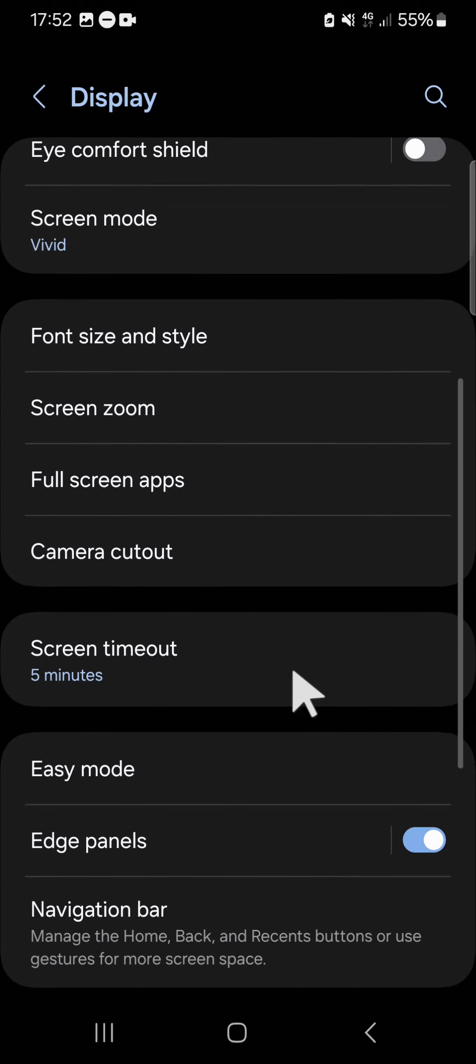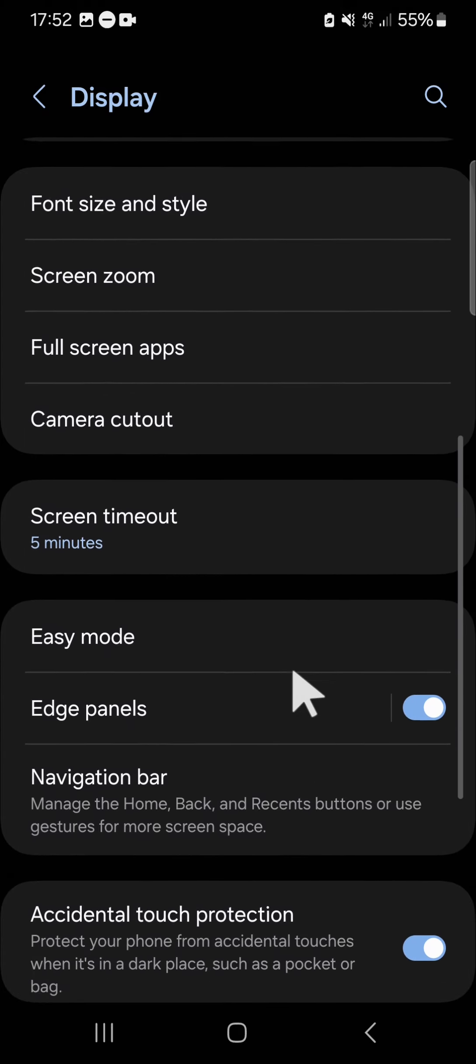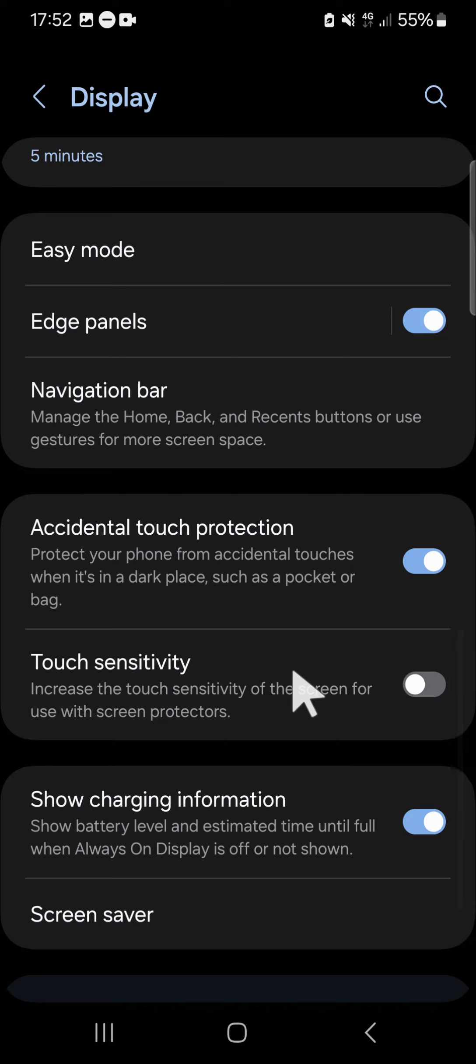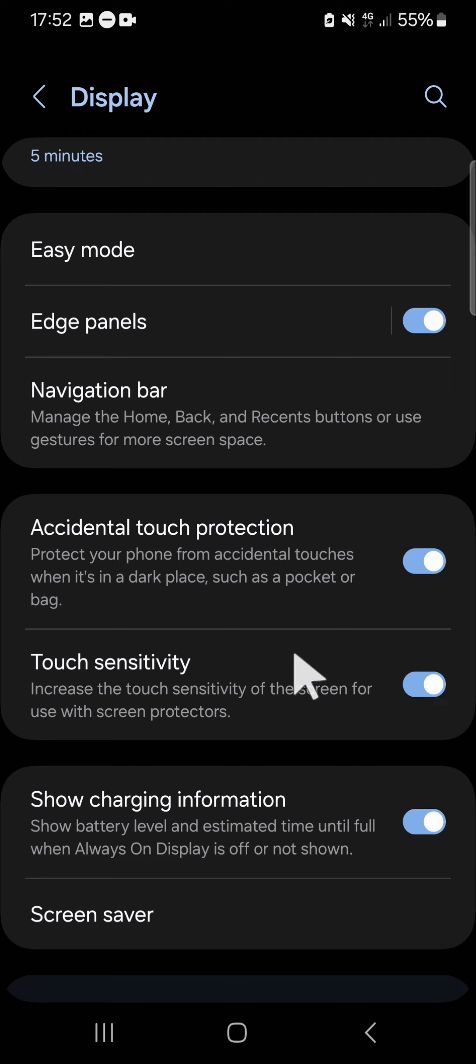Until you find the Touch Sensitivity option. Okay, this one. If you want to activate it, you just need to click on the circle button. And right after you activate this feature, you'll be able to increase the touch sensitivity of the screen.